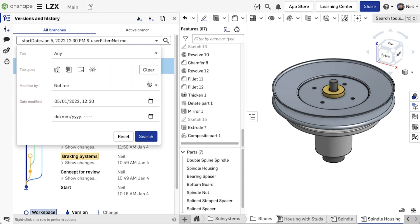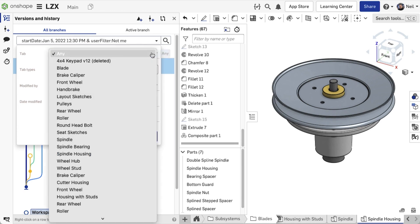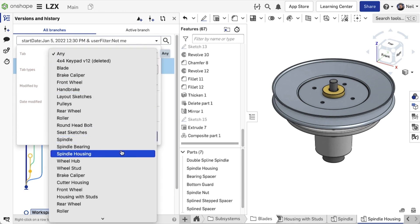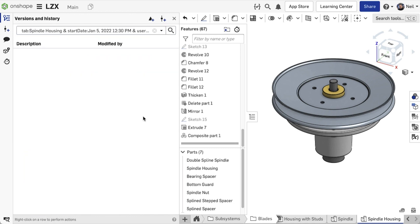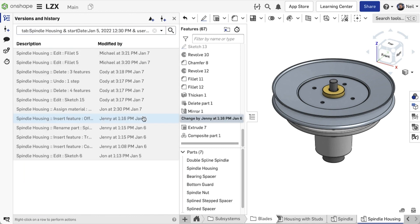Combining the date range, who modified it, and a specific tab shows you who worked on the project, what they did, and for roughly how long they spent doing it.